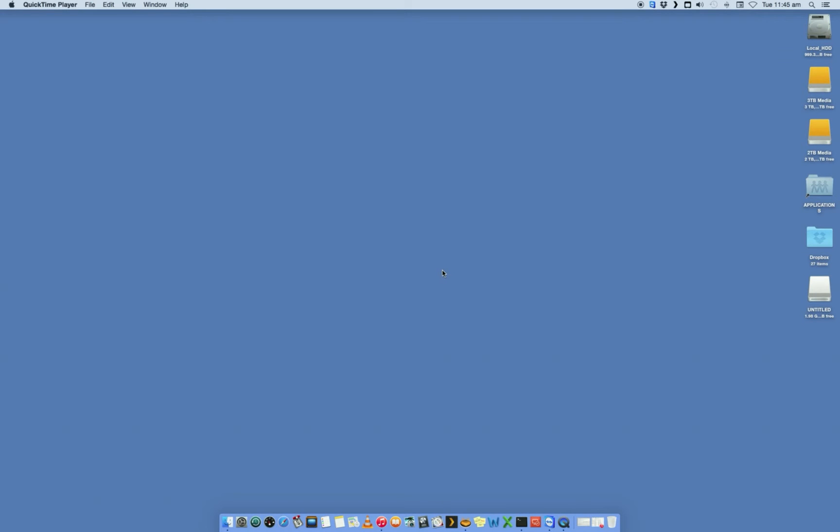We are going to go over how to back up your Mac computer using Time Machine. Time Machine is a program that's installed by default on a Mac. Generally your newer type of Macs will have Time Machine installed by default.